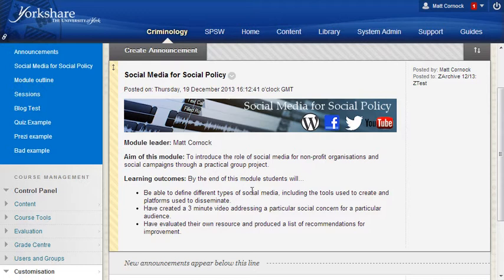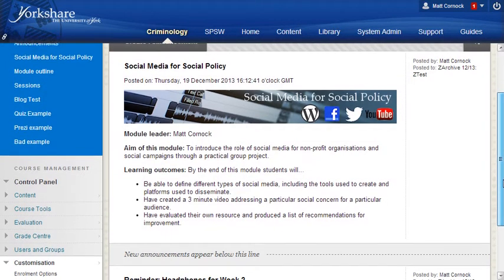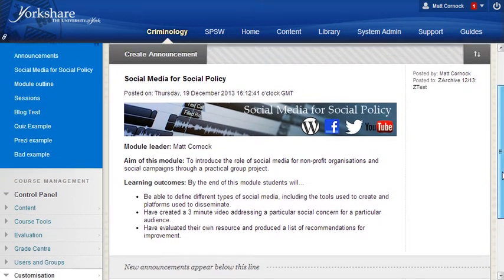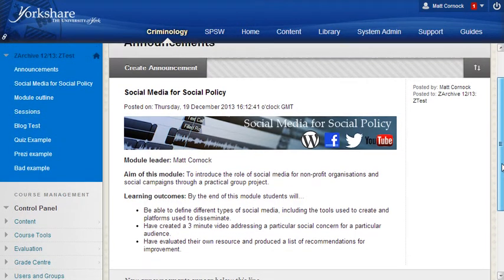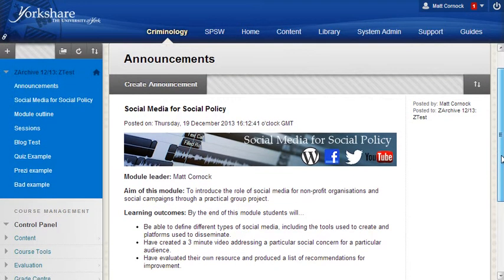What I'm going to do now is delete this post and recreate it for you so you get a sense of how you can do this yourself and I'll show you how to make it into a sticky post so it always stays at the very top of your announcements page.